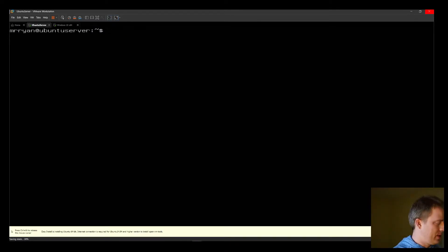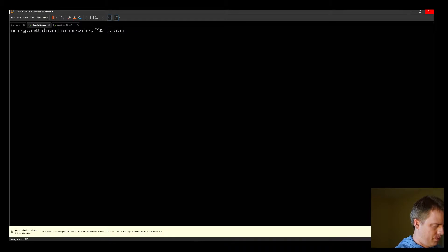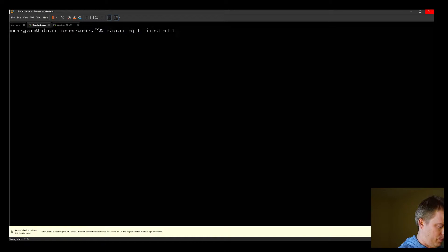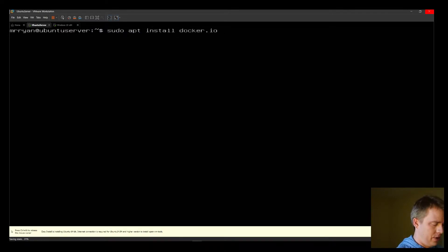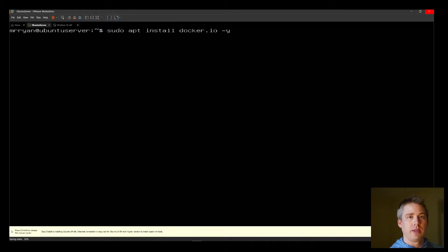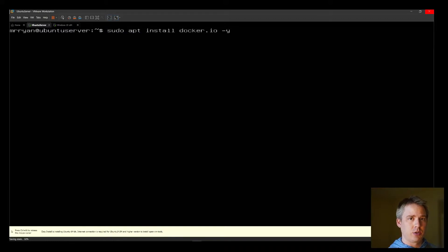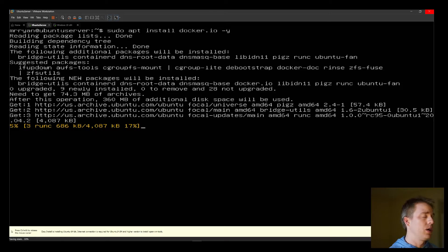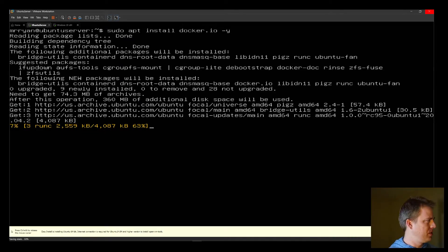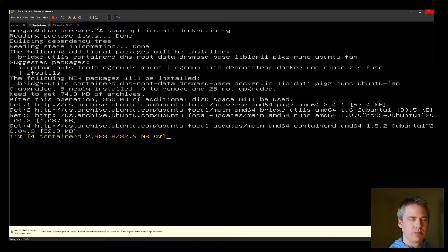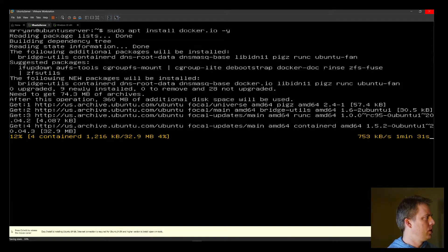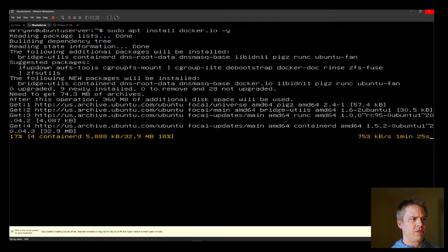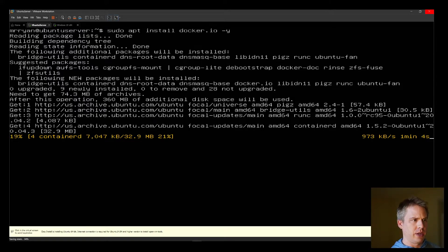Next, we'll type in sudo apt install docker.io. Then we add the argument dash y, which means yes. It will take a minute because Docker is not a large file, but it's medium size. So if your connection is slow, this might take a few minutes. Let's switch back to Firefox while we're waiting on this.